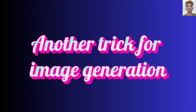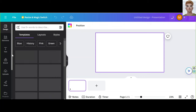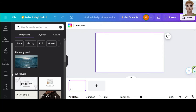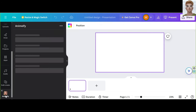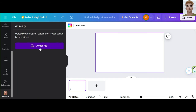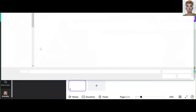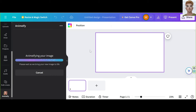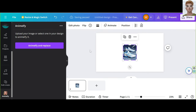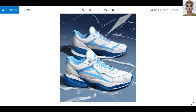Another trick for image generation: go to Canva and select Animify. Choose your picture or image — this is a photo of real shoes. And then apply it. Awesome.